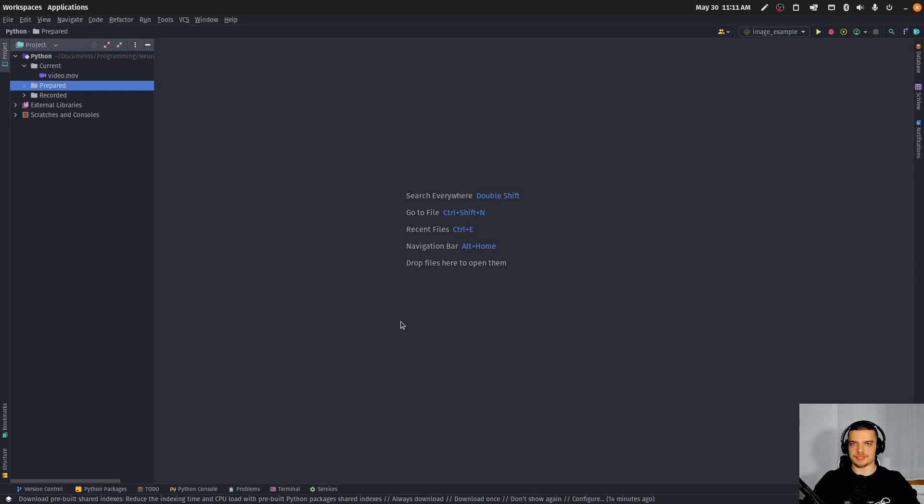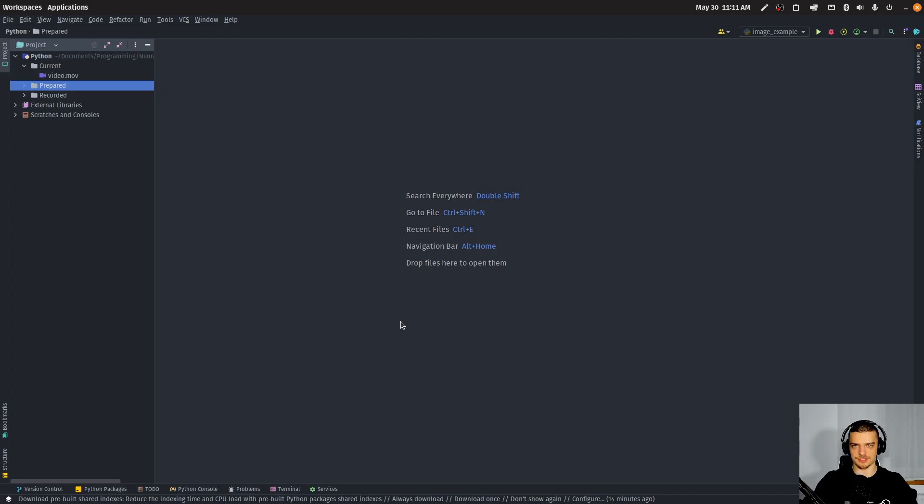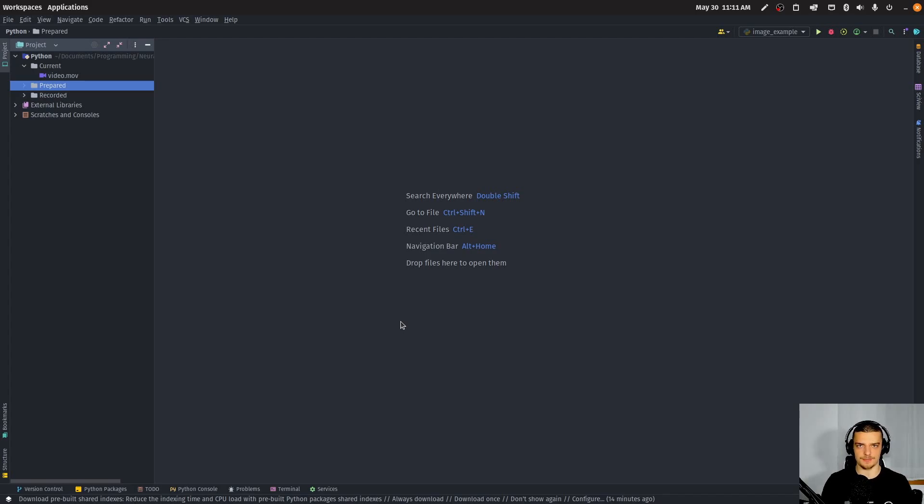All right, so we're going to learn how to extract the audio from video files in an automated way, how to convert video files to audio files using FFMPEG and Python. And for this, of course, you need to have FFMPEG installed on your system.